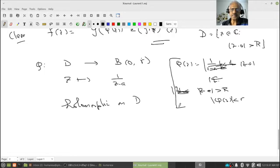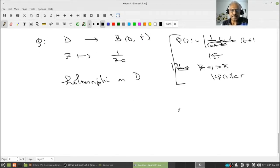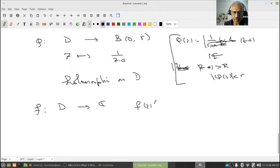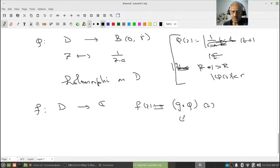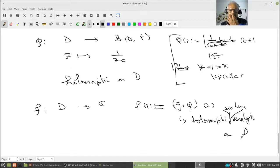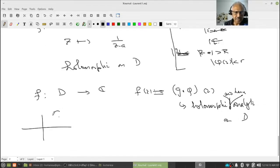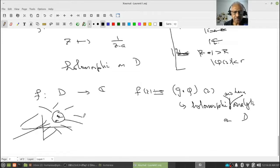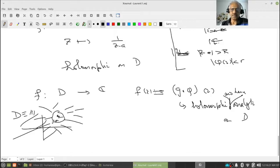So φ: D → B(0, r) is holomorphic on D. Therefore f(z) = g(φ(z)) is holomorphic and hence analytic on the domain D — the region outside the disk of radius R centered at a.